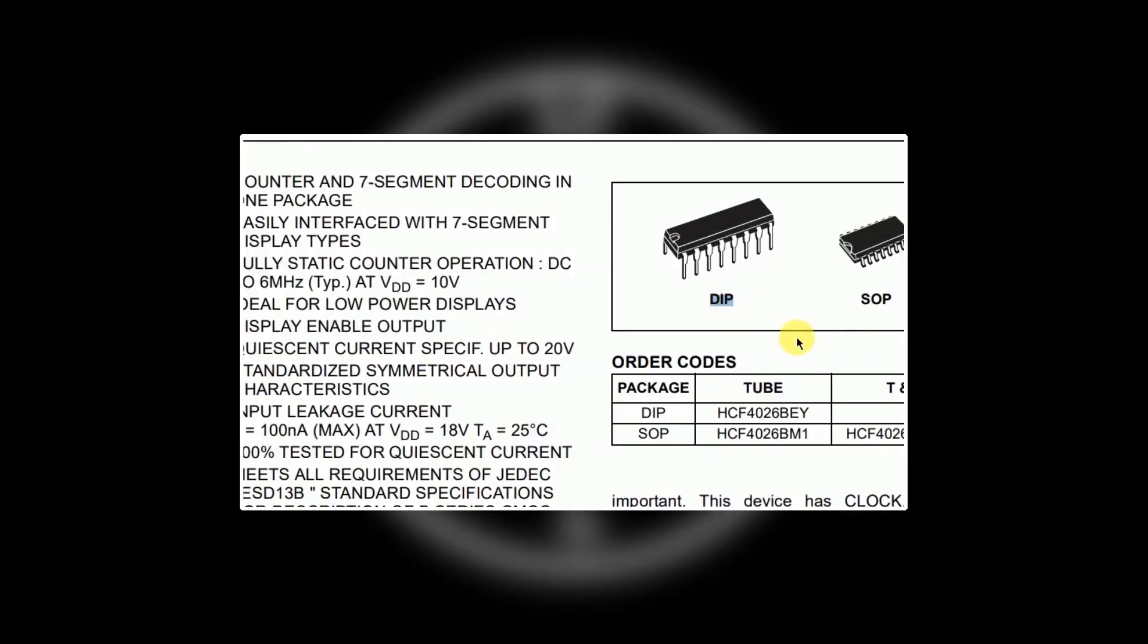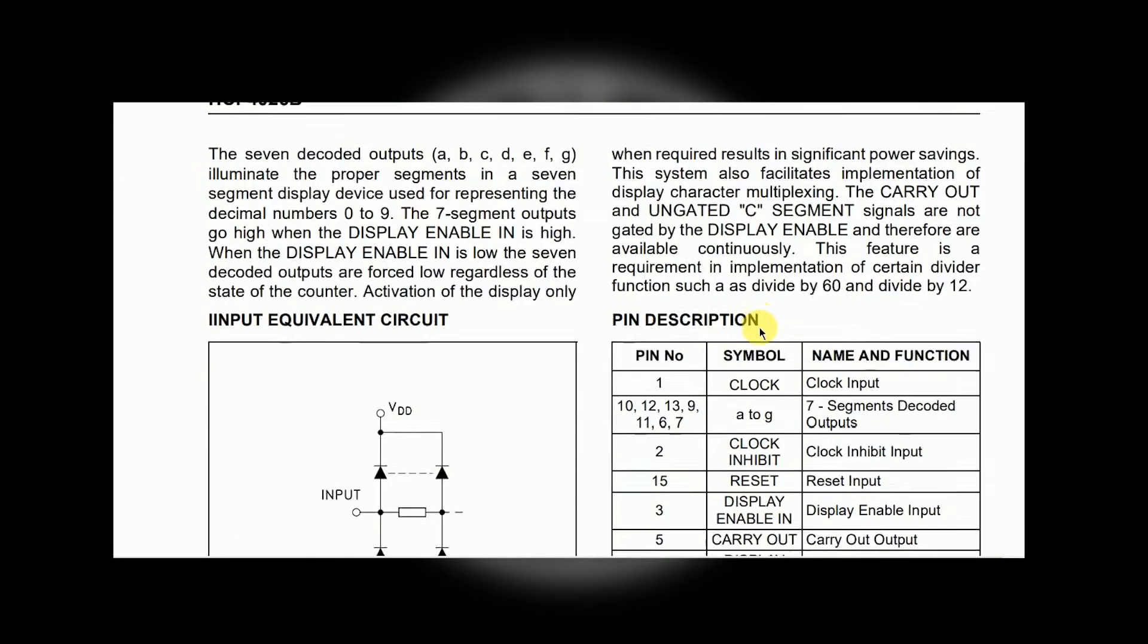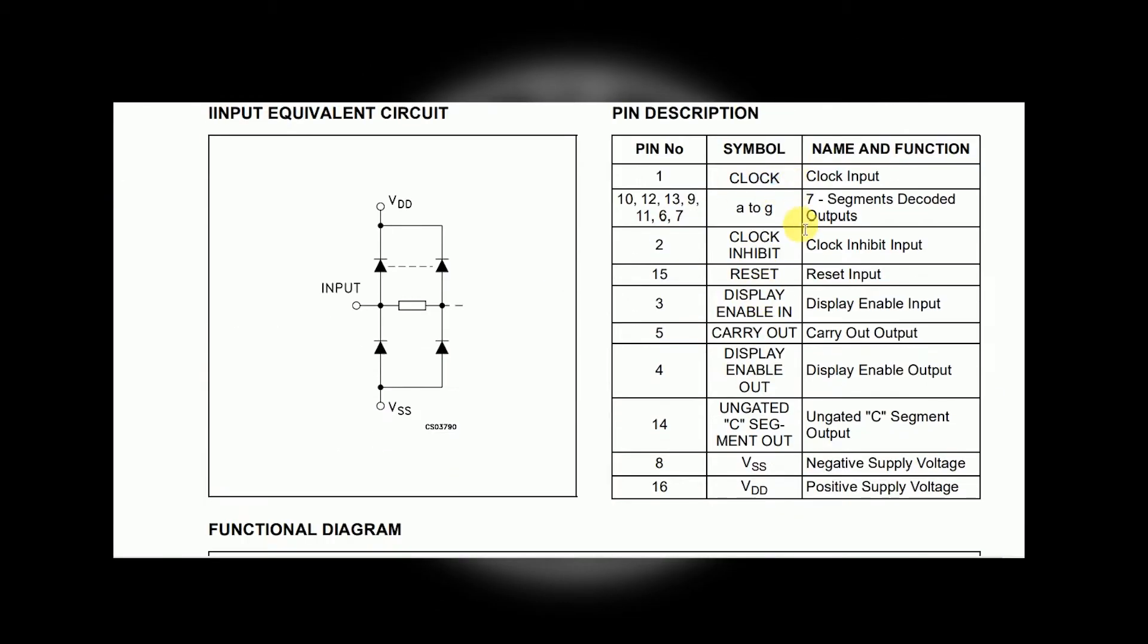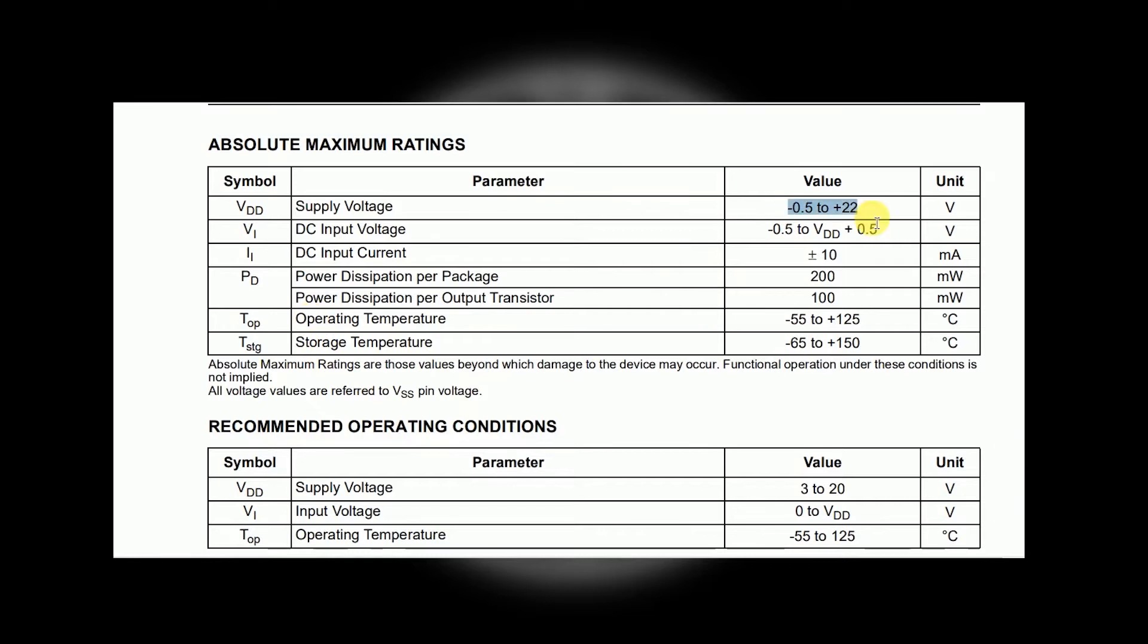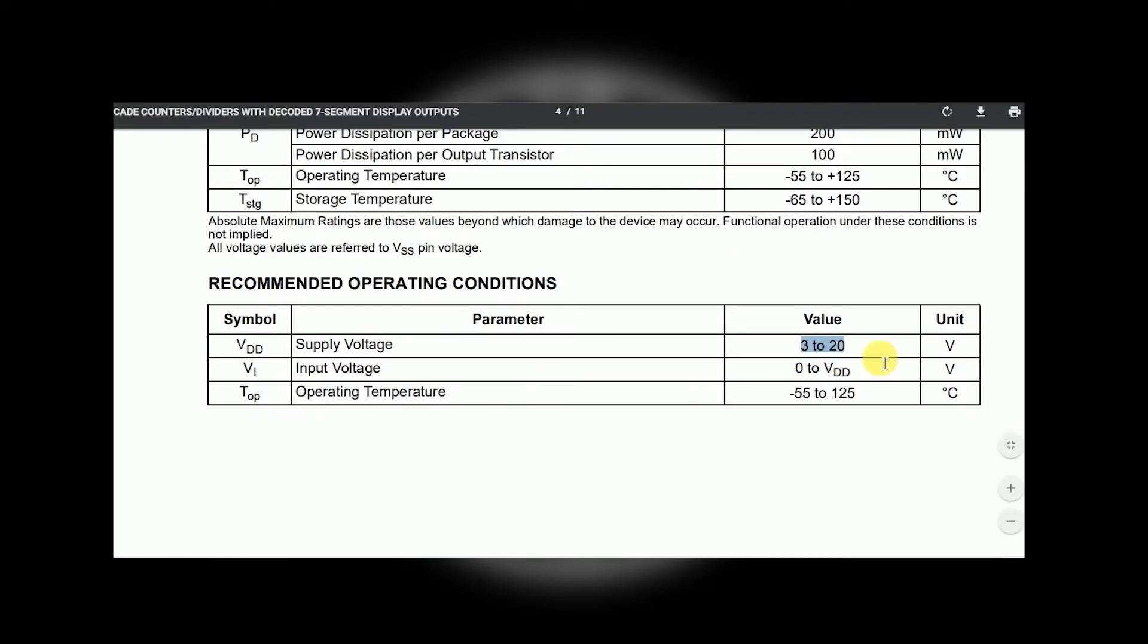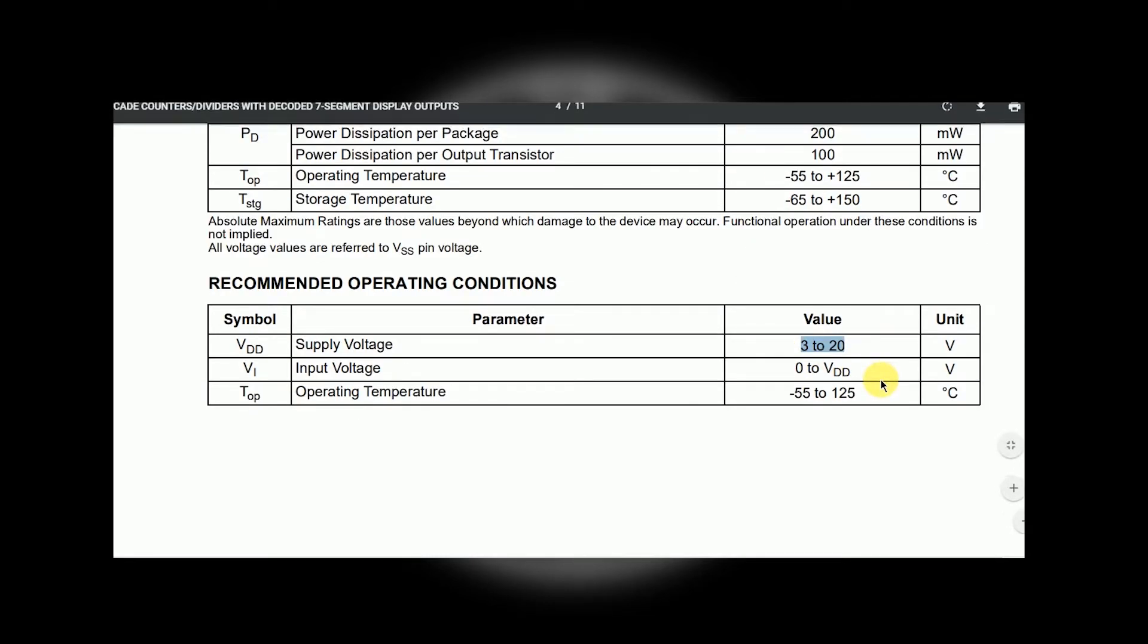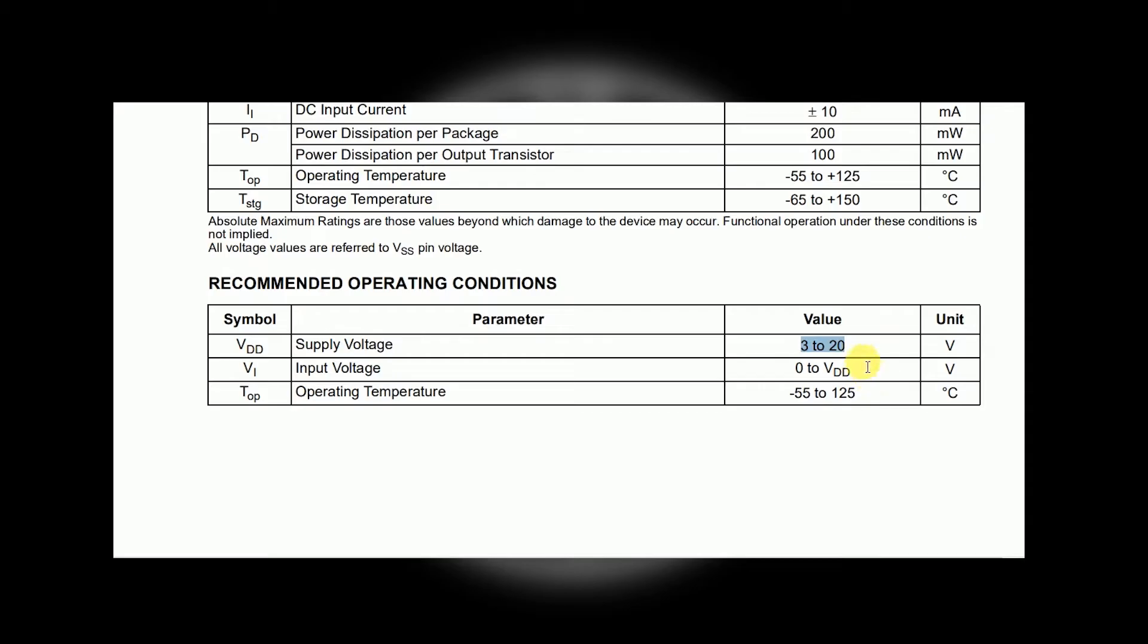If you see the datasheet of 4026, it gives what each of the pins exactly do. And if you move on further, we get the operation condition which is quite useful, so we don't blow up the circuit like a noob.